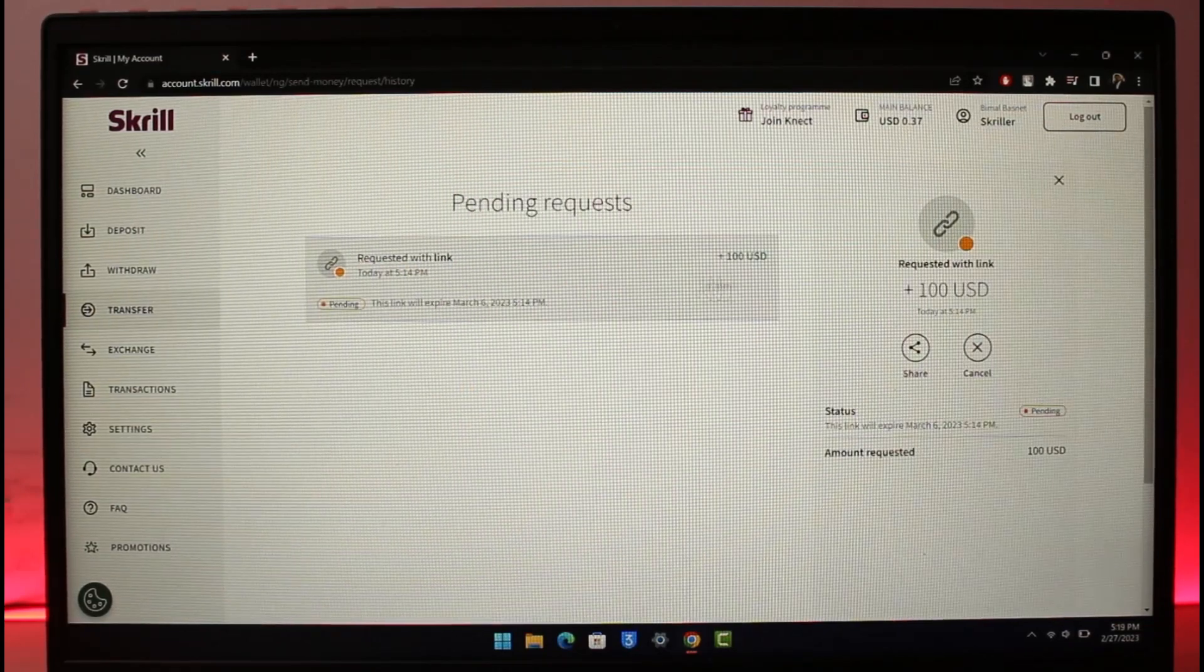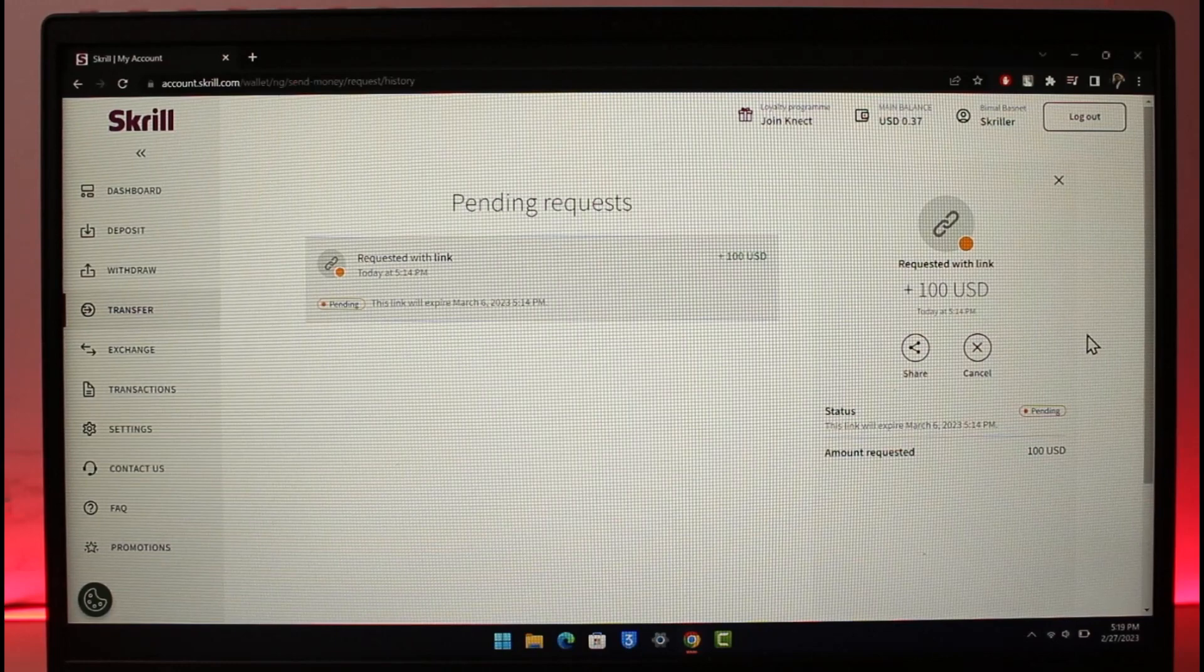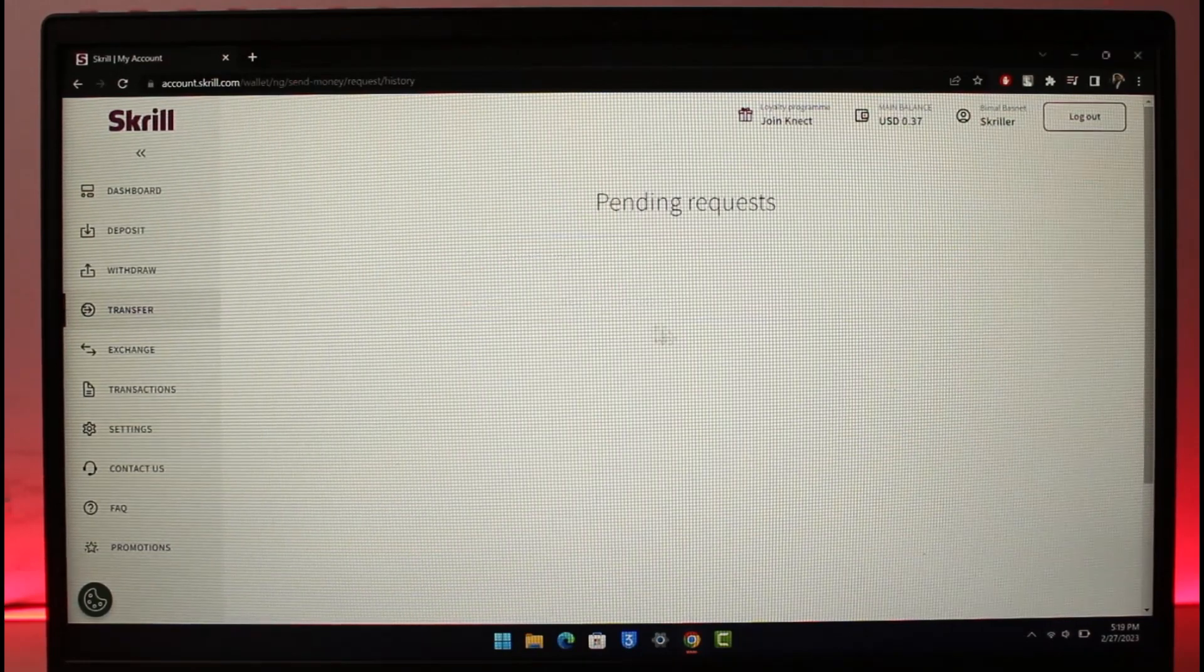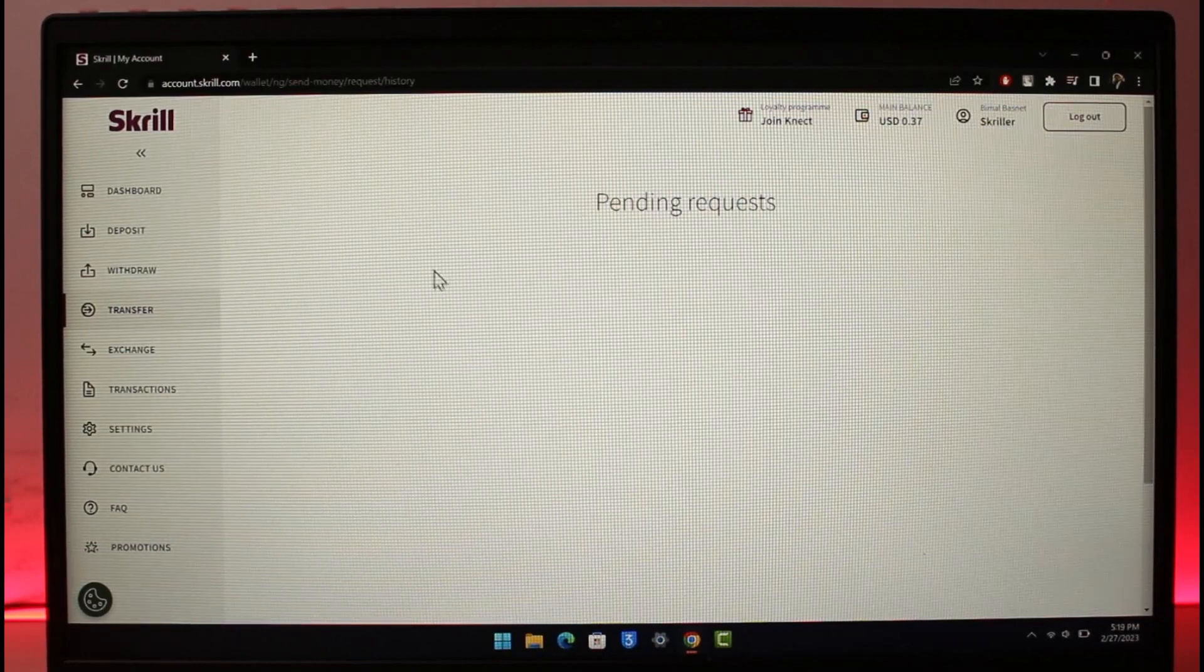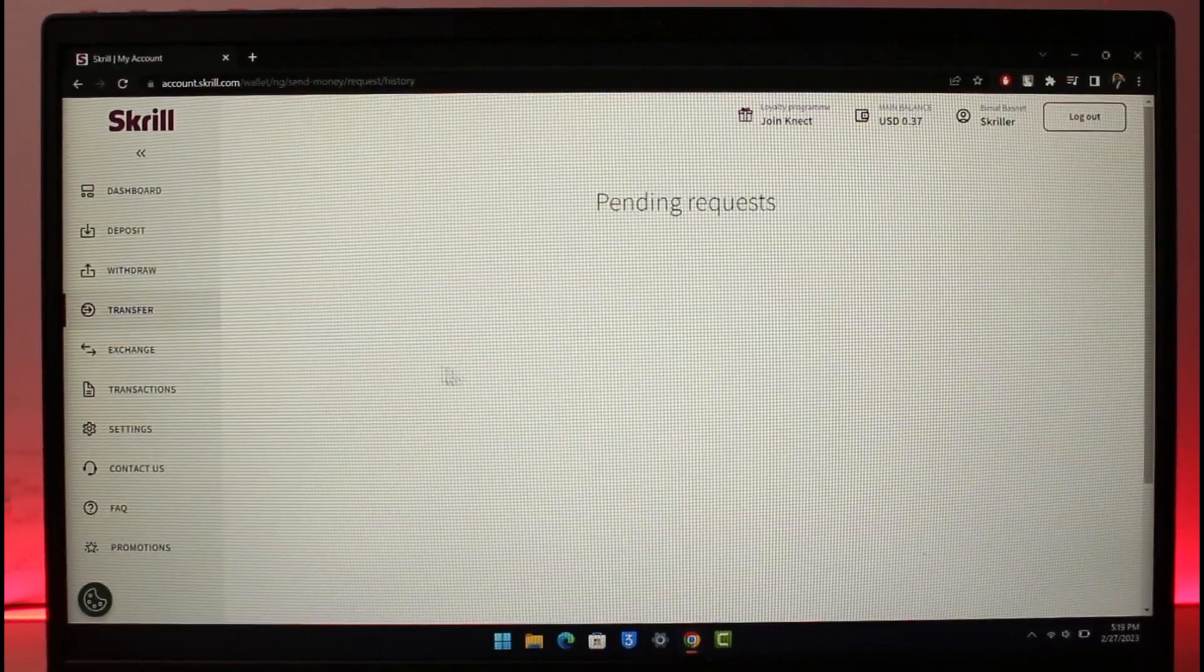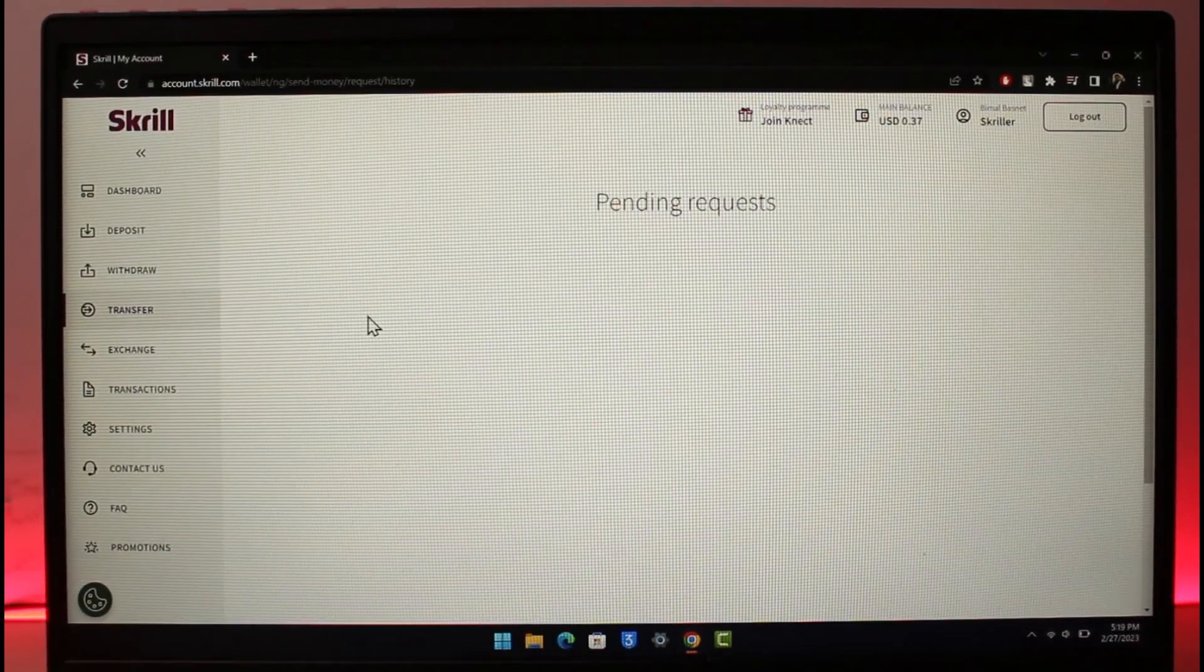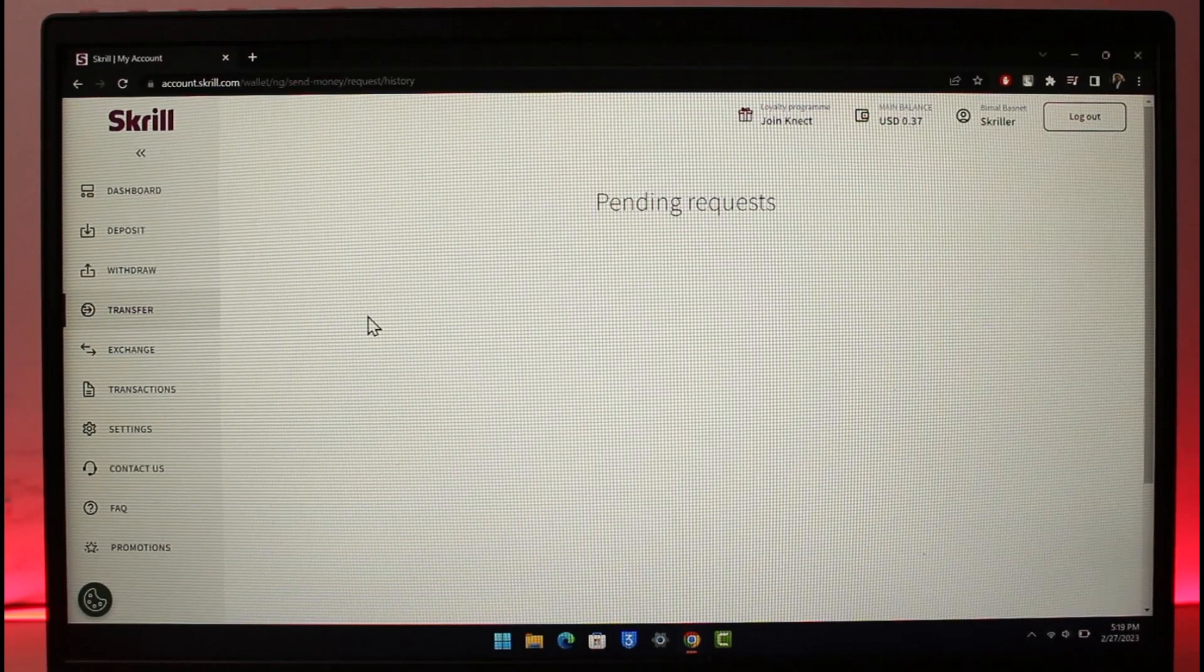All you need to do is click on this Cancel option. Once you do that, that specific transaction will get canceled. You can repeat the process for any other transactions or transfers you might want to cancel, and that's all it takes.